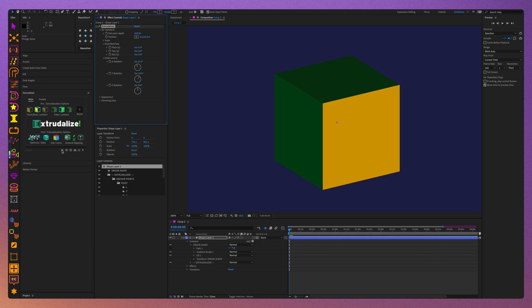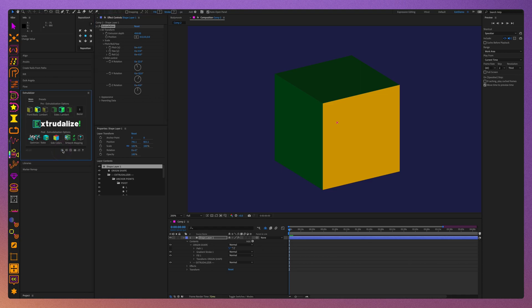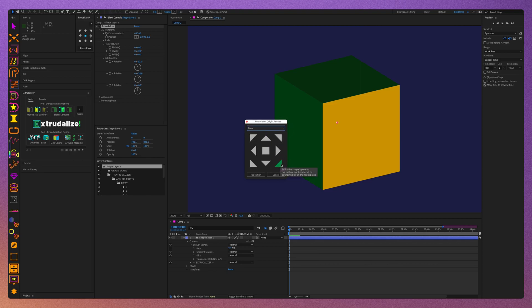By pressing the origin anchor button on the bottom row of the UI, you will invoke the origin anchor menu, where you will get to reposition the origin anchor. For example, if I choose it to be in the bottom left corner of the front face, I select Front in the drop-down and select the bottom left corner of the shape and click Reposition.